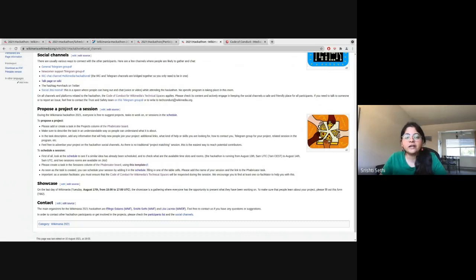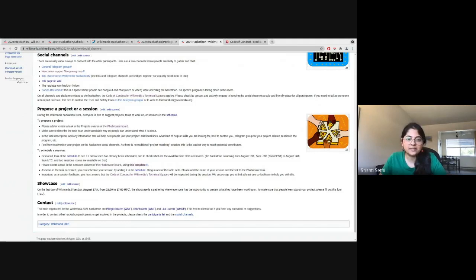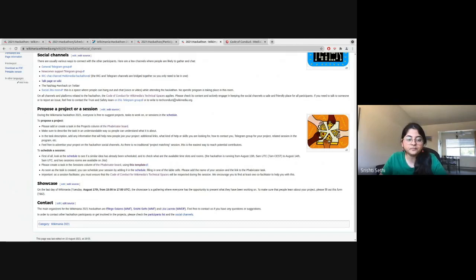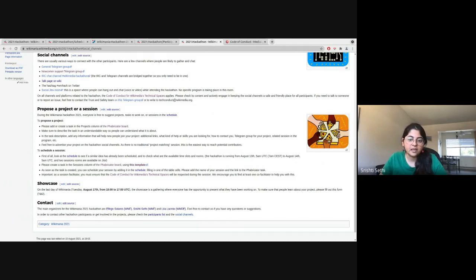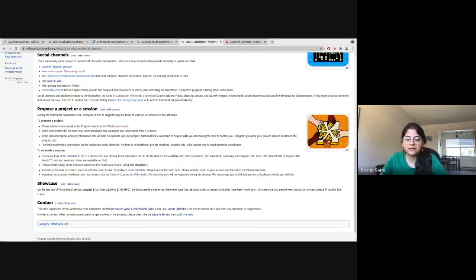And if you're an experienced hackathon participant, there are a few ways in which you can help newcomers. You can be active in our social channels. There is a long list that you can find on the hackathon's landing page on the Wikimedia Wiki, as Lea shared with you earlier. And in those channels, you can try to help address the newcomers' queries. There is also a dedicated newcomer support channel on Telegram that you can join. And if you're working on a newbie-friendly project, you could consider advertising it on social channels and help interested folks to join as well as contribute to your project.